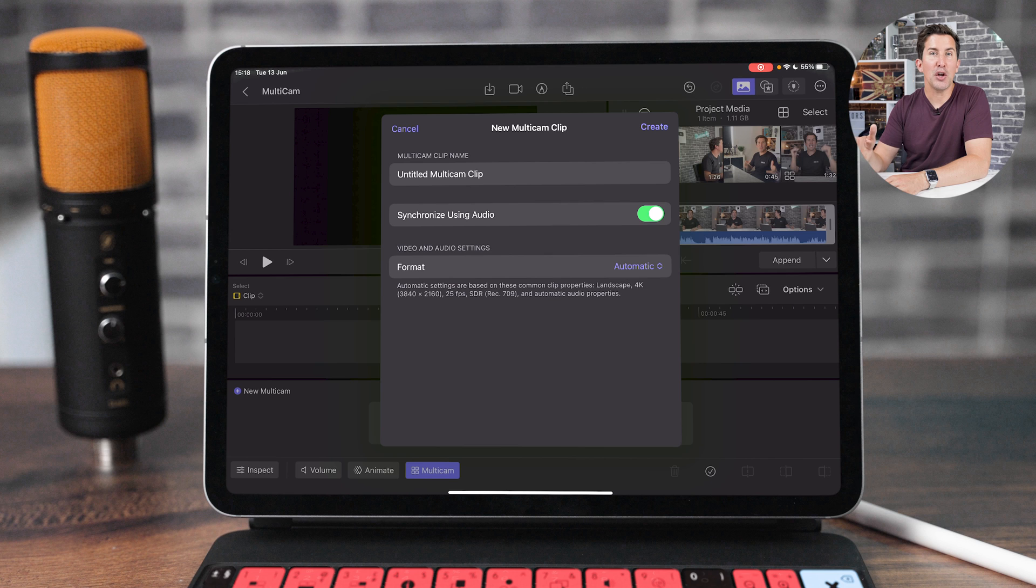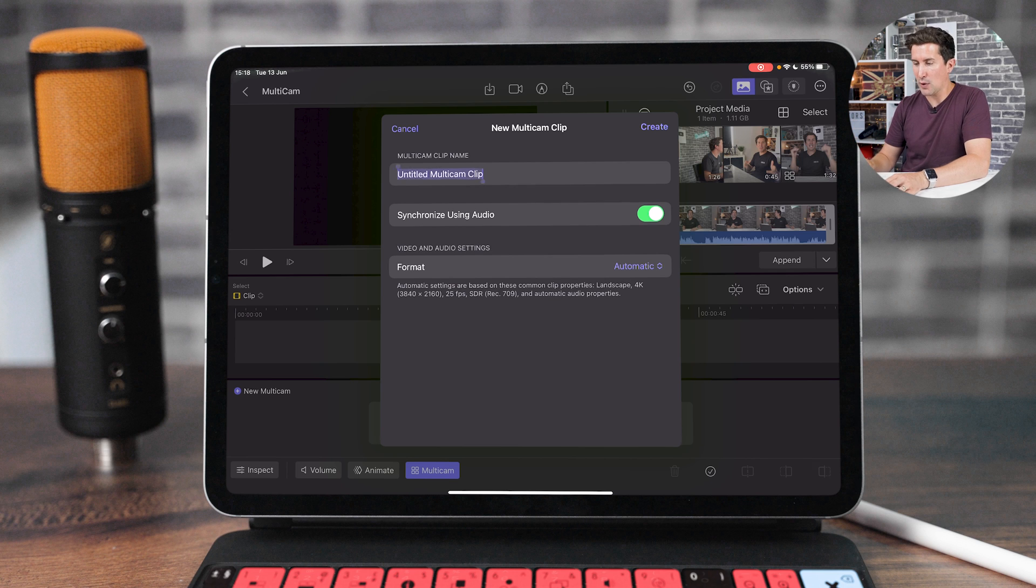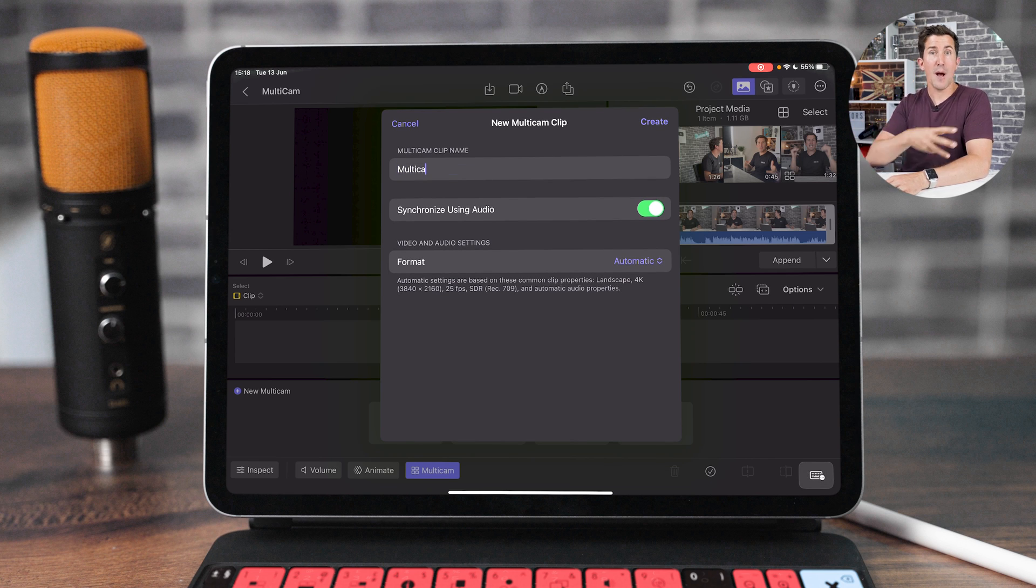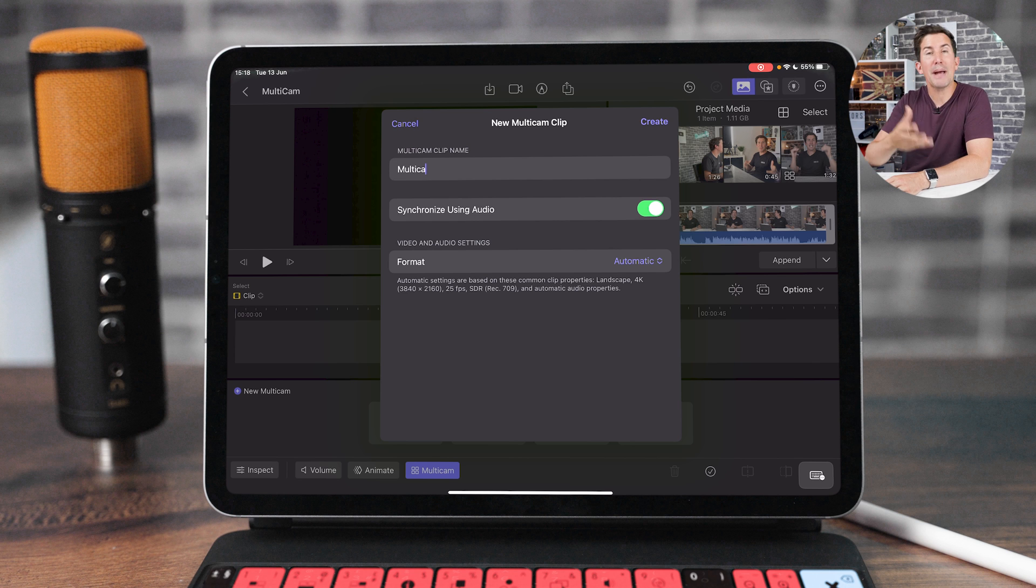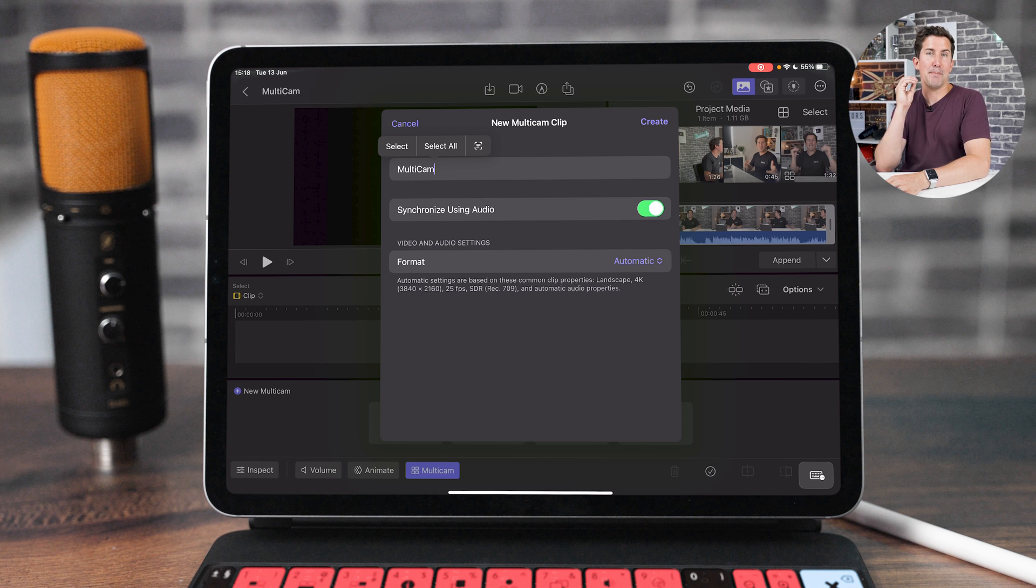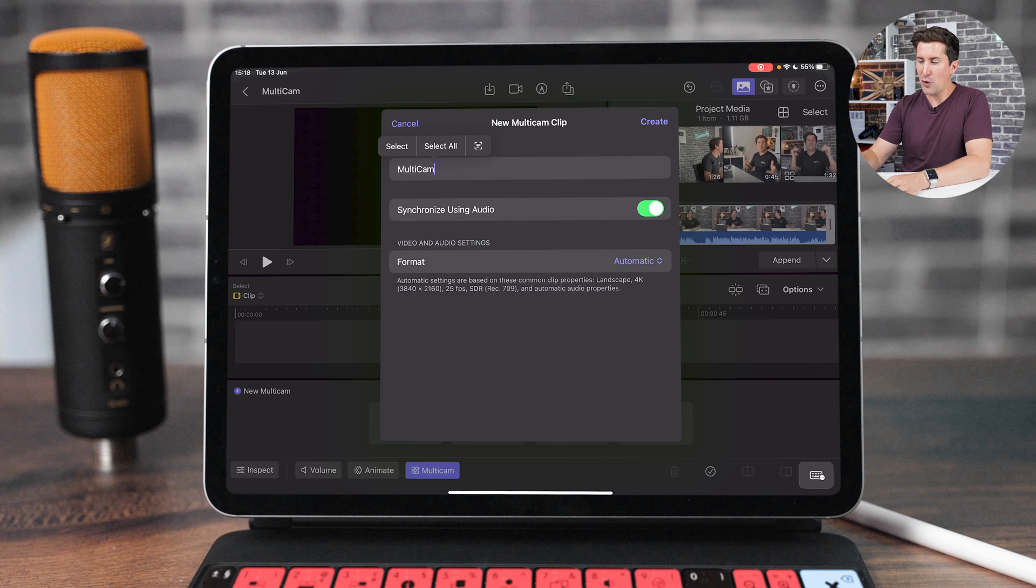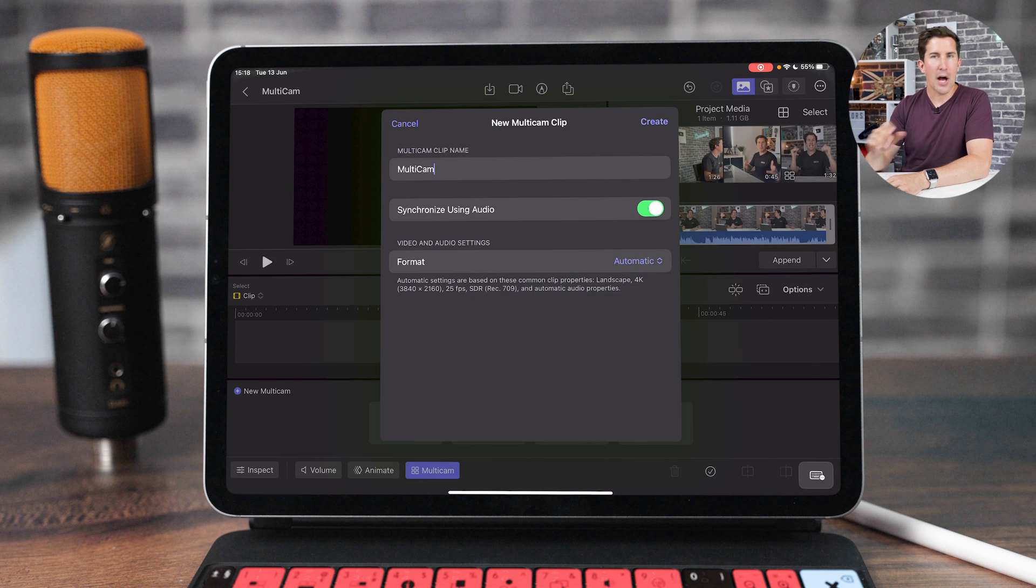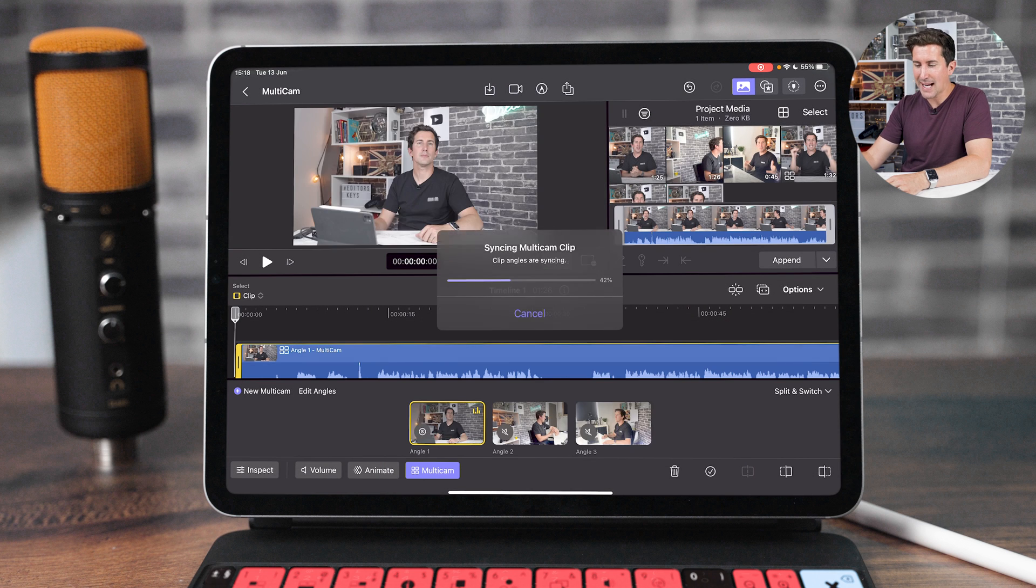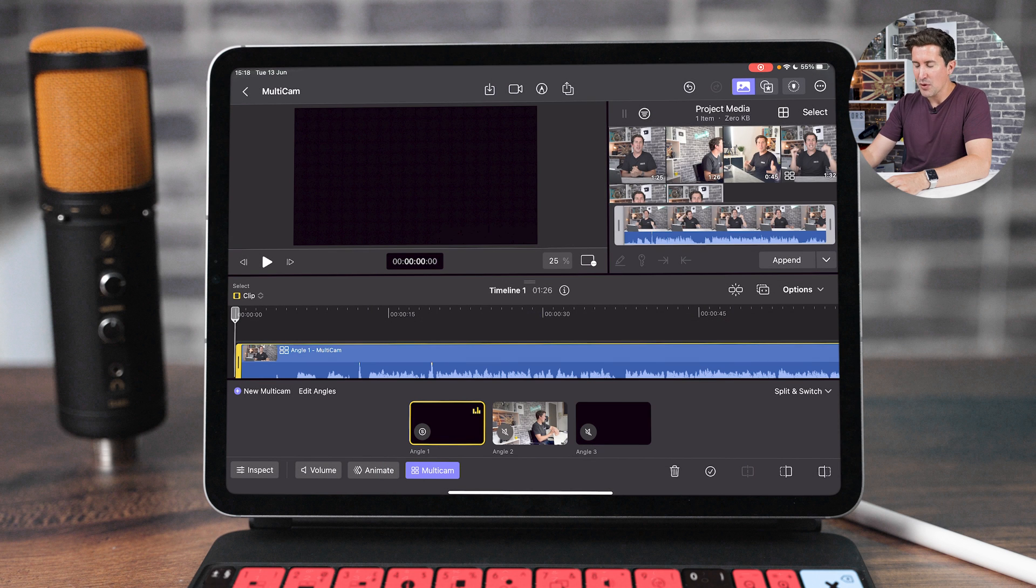It's then going to bring up the new multicam clip. I'm just going to call that multicam, but call it whatever you want. If you have multiple ones, you may want to rename these to make these easy to find. Now, this is the important part. You can see it says synchronize using audio. You do want that on for a better synchronization. And then format, automatic. I'm going to leave that on automatic, but you can, of course, adjust the settings. So I'm going to click create that.